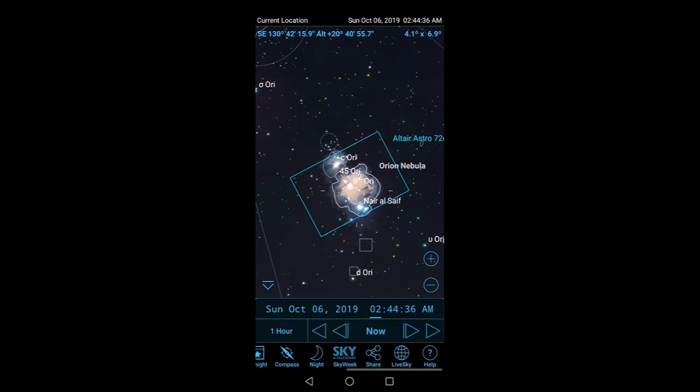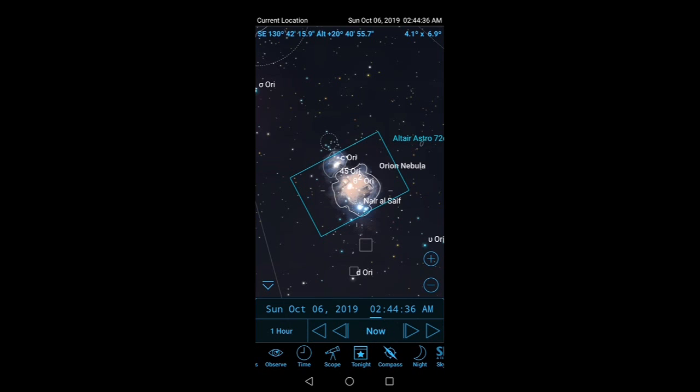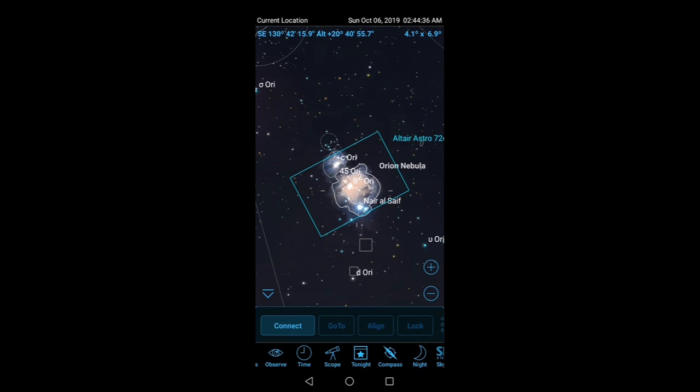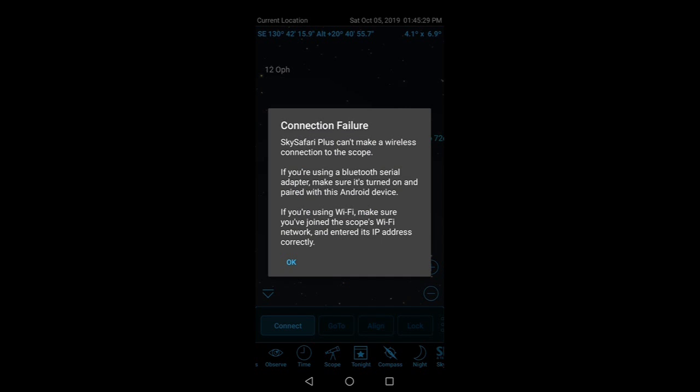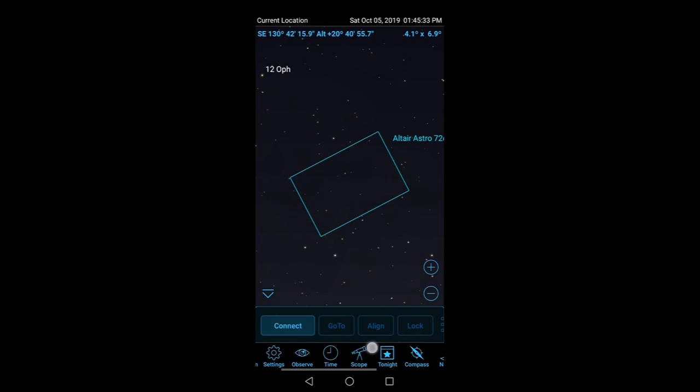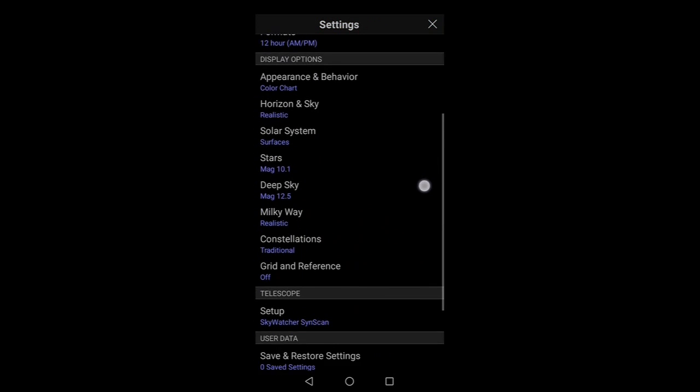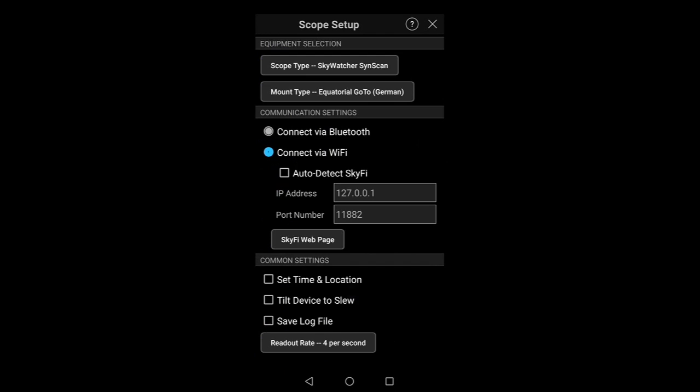This isn't the only thing that SkySafari can do though. If you have a Wi-Fi connection to your telescope, for example I have a SynScan Wi-Fi adapter for my HEQ5, I rarely use it, but you can connect it. Of course at the moment I'm not connected to it so there's a connection failure, but you can go to Settings and you go to Scope Setup and you can use these settings to connect your SynScan Wi-Fi adapter. And there are other ways to connect as well if you've got different adapters and different mounts.